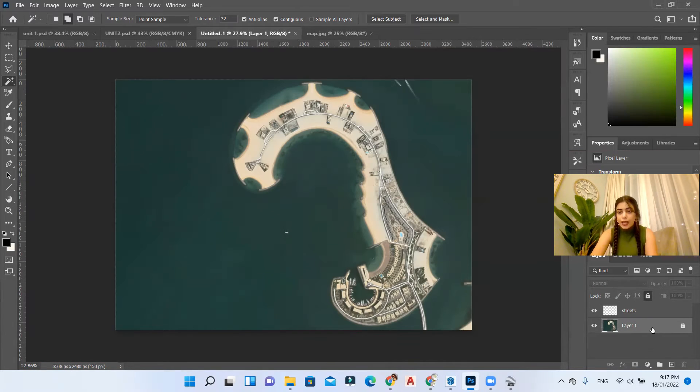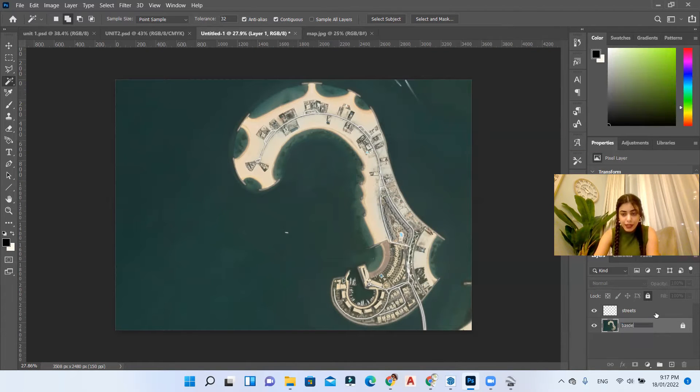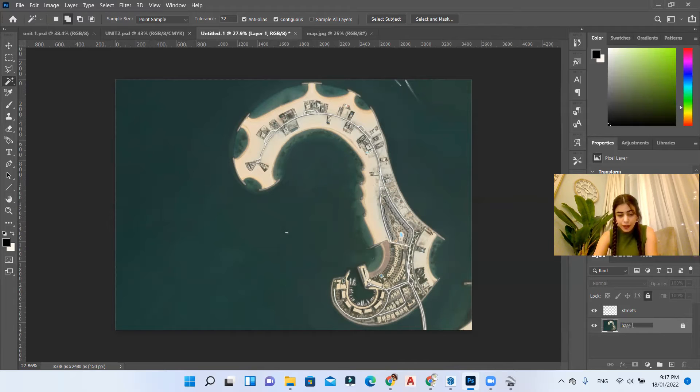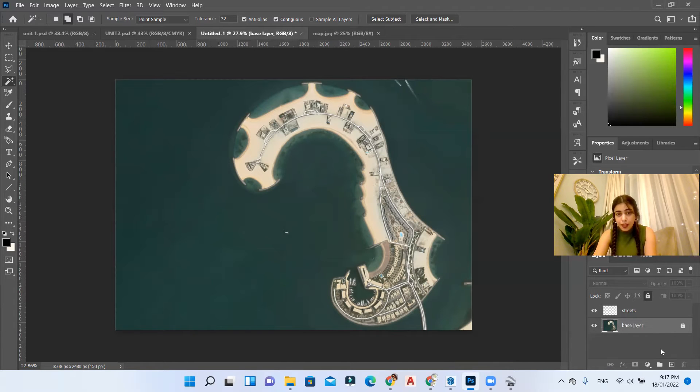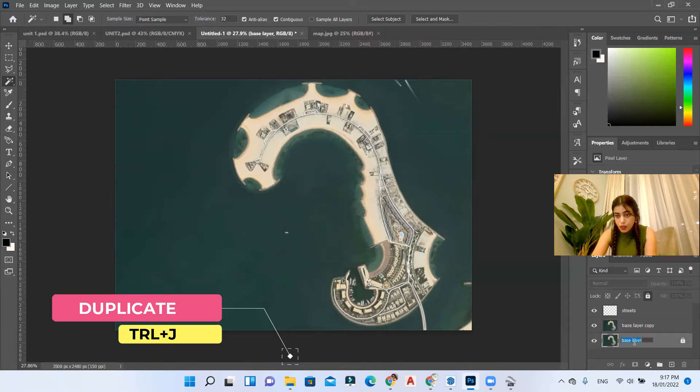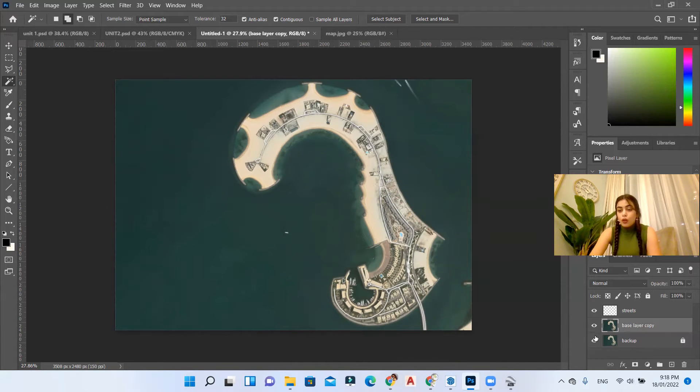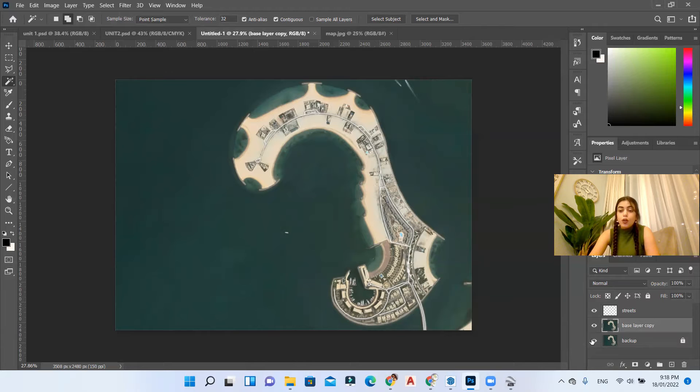Okay, now you can duplicate your base layer. Let's name it base layer and then duplicate it and call this one backup. For now we're going to create or separate the greenery from the site plan.